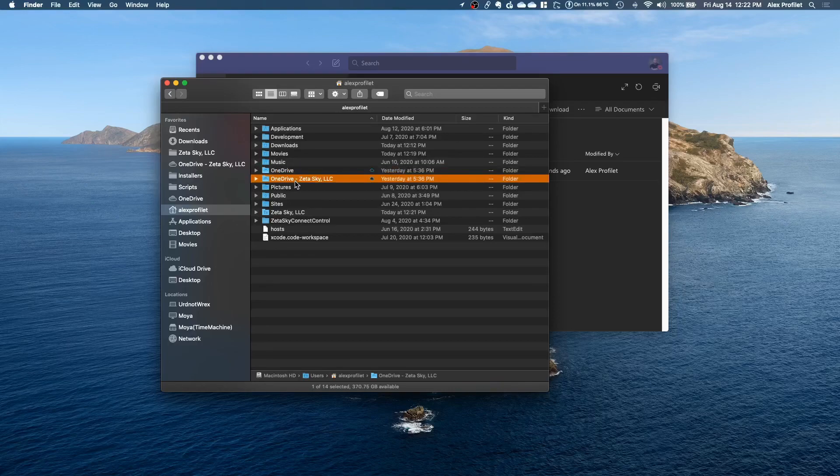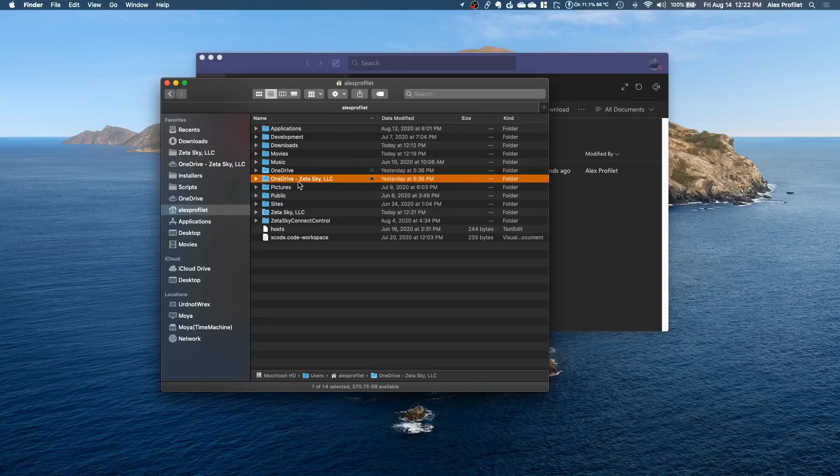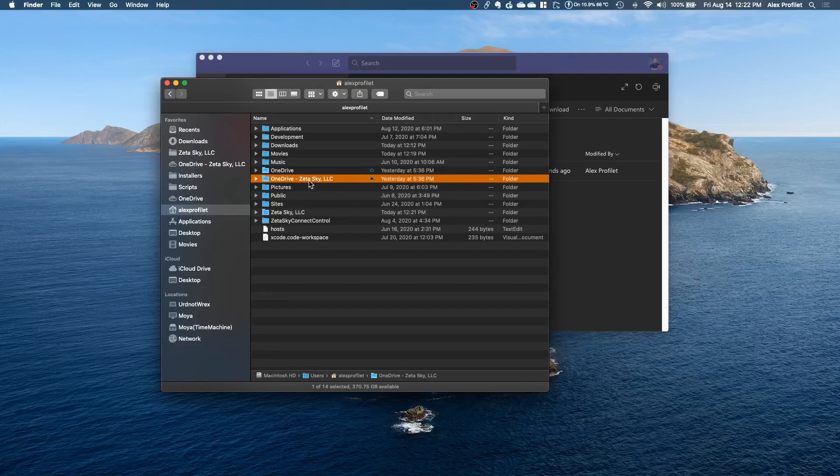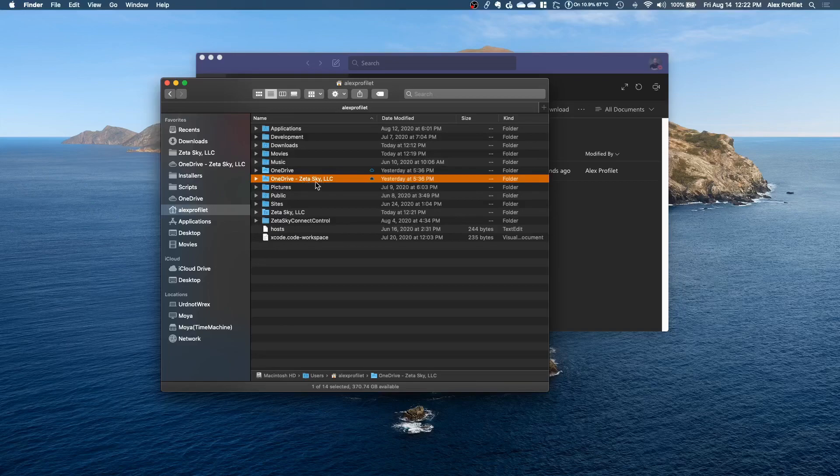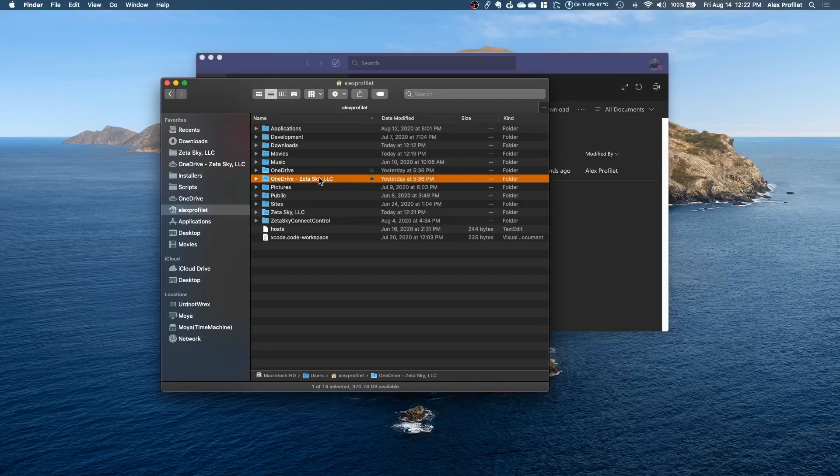Then I have this folder called OneDrive dash company name, in my case ZetaSky LLC, and in this folder are my user files that are part of the company. So these are kind of like my personal documents in that I'm the only one that has access to them, but this is company data stored on the company's OneDrive. If it's business stuff I put it here because we have backup and all that.